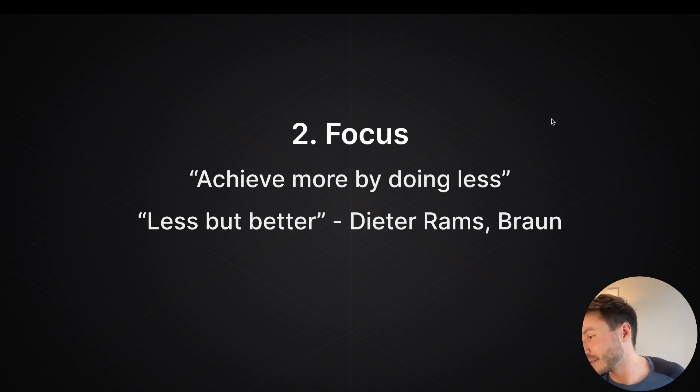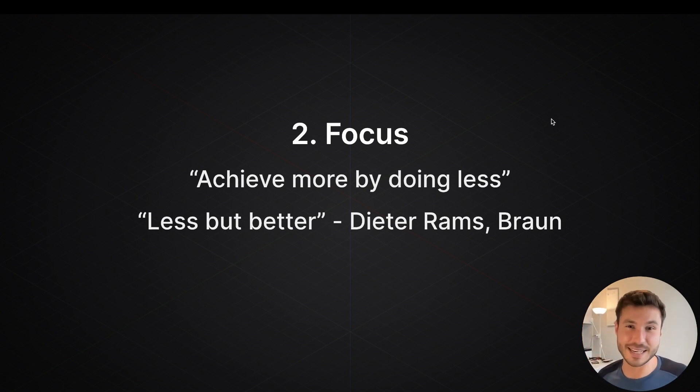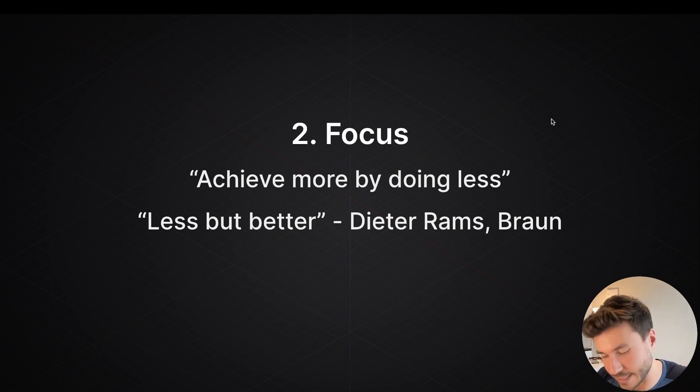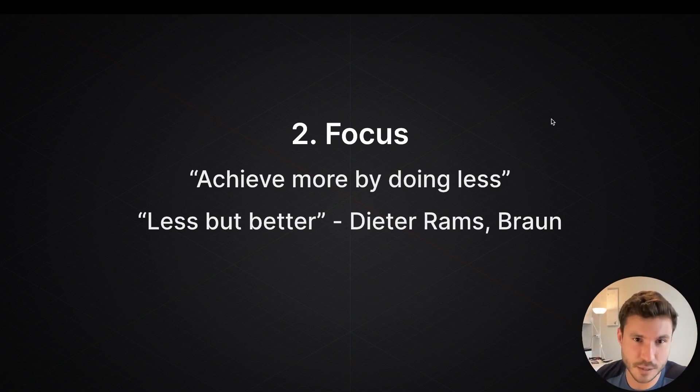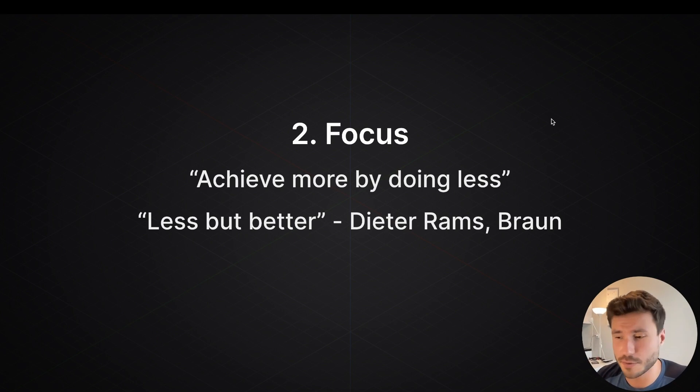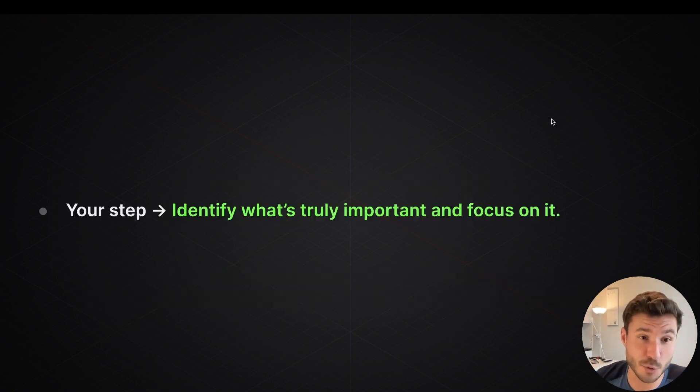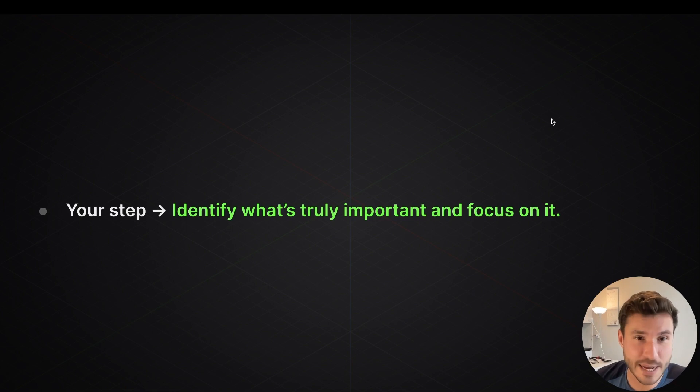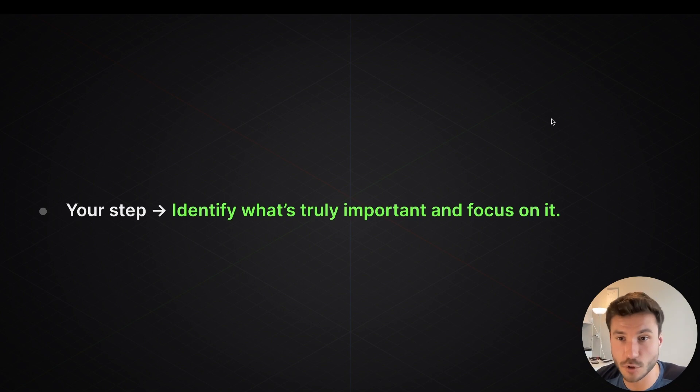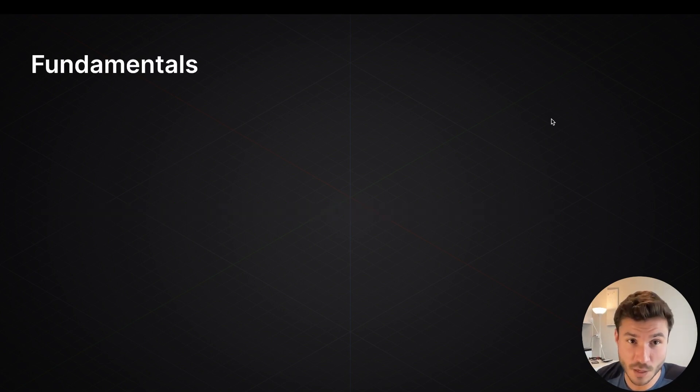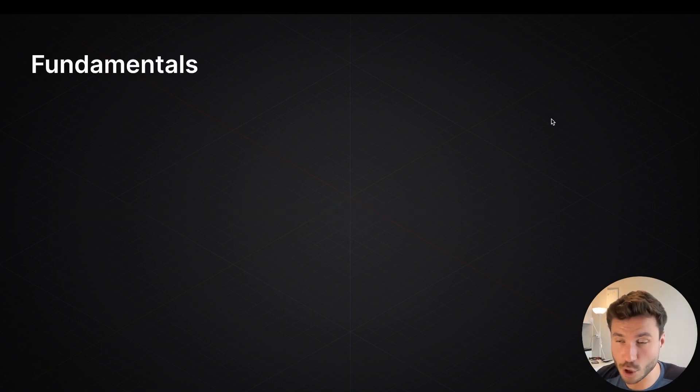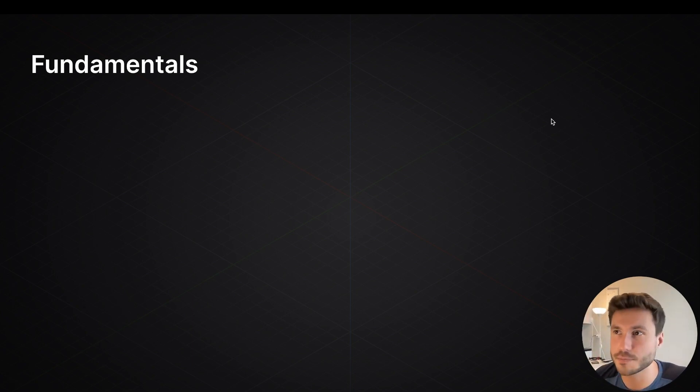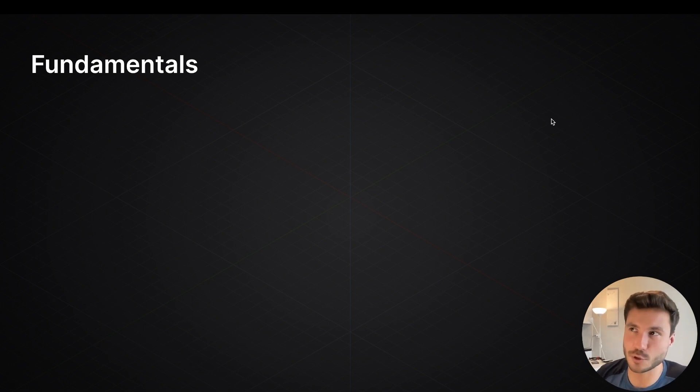But yeah, I could create at least 1000 videos about this whole mindset thing. And yeah, that's also actually my plan, but not on this channel because I know most of the people don't even watch those who are doing plasticity stuff. But yeah, so your step: identify what's truly important and focus on it.